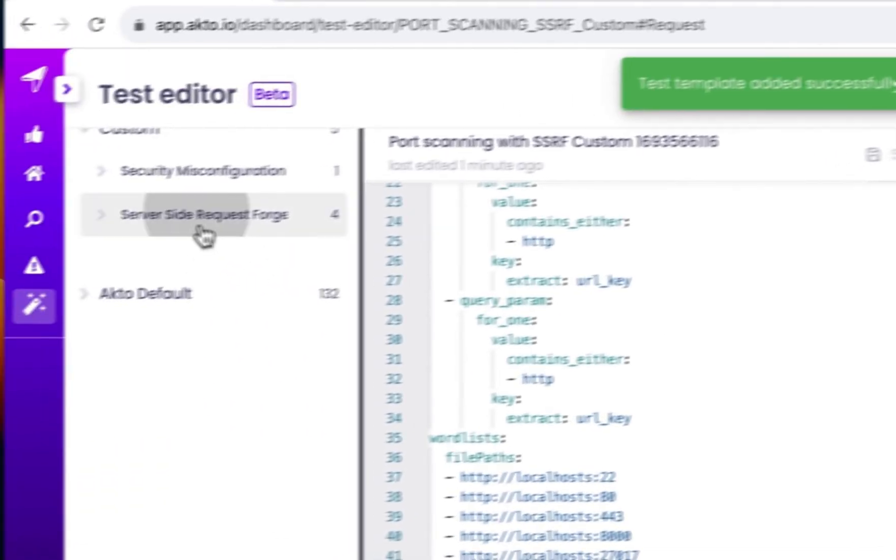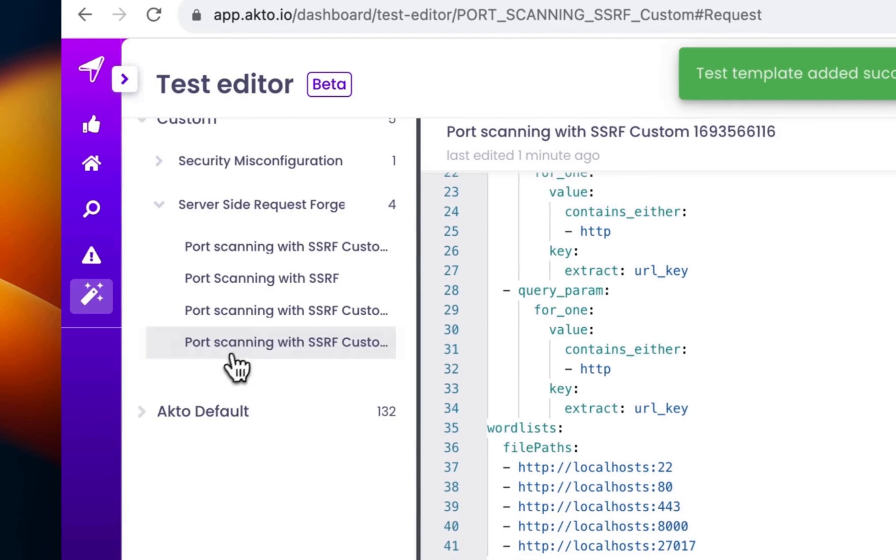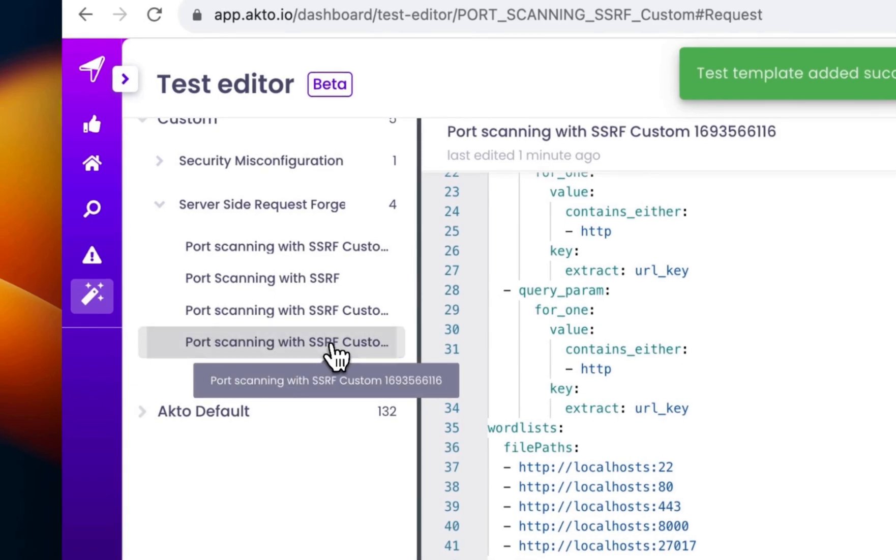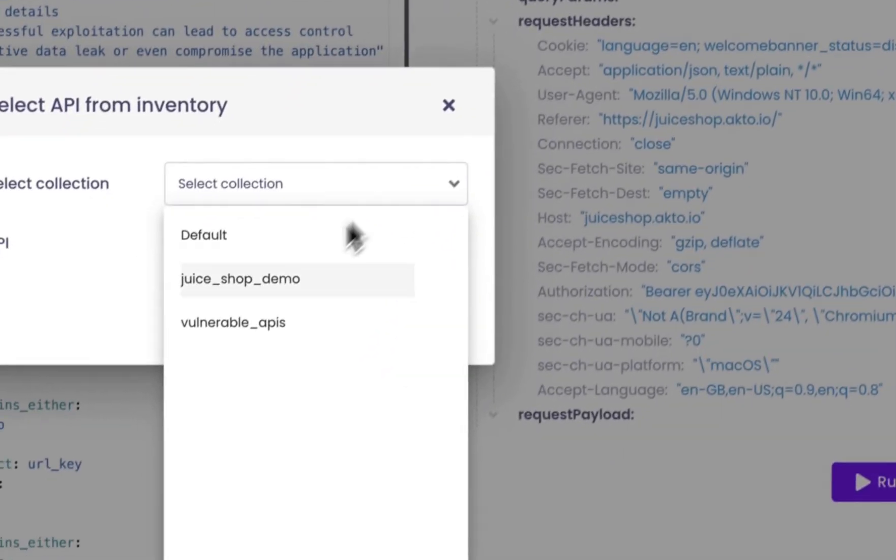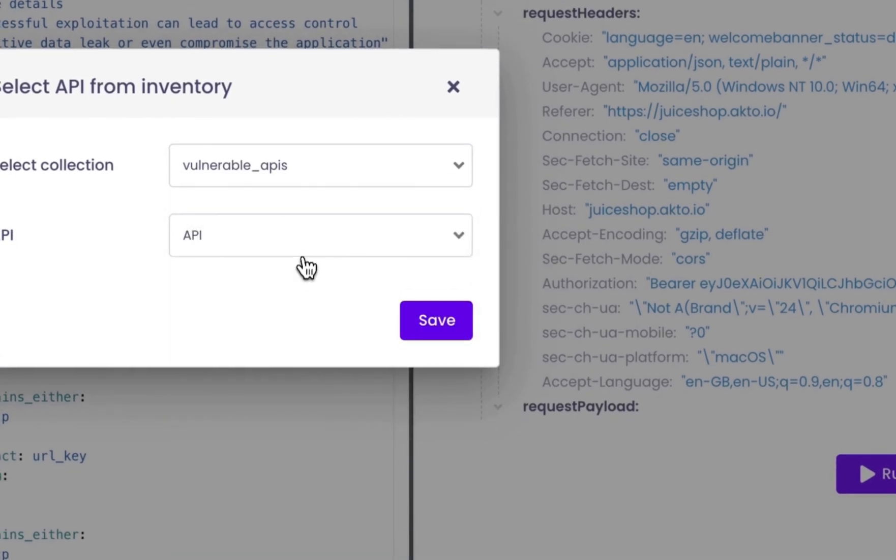Okay, everything looks good. Now we can run this. Now select your API collection and run the test.